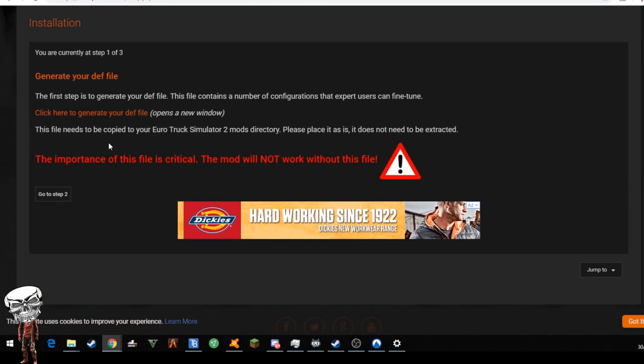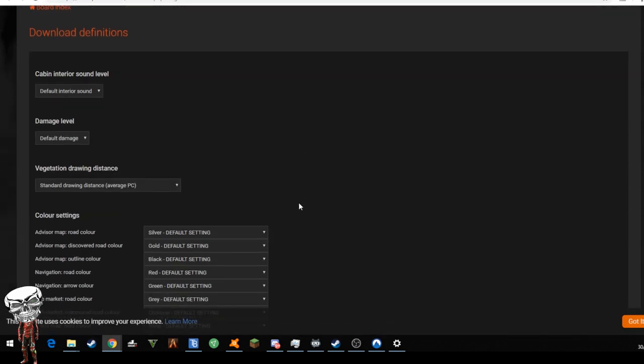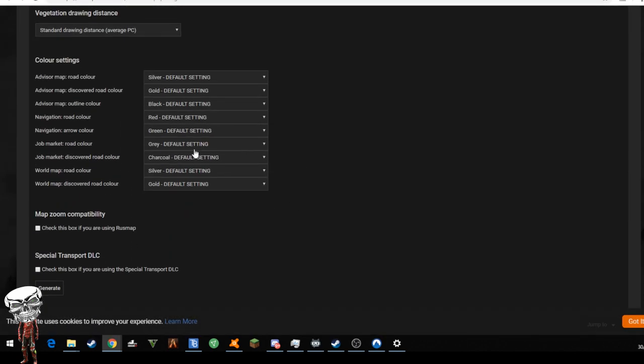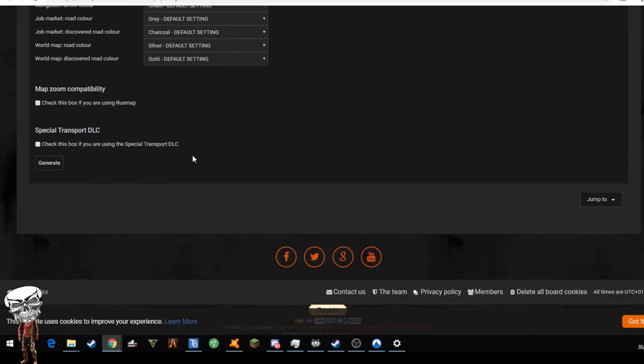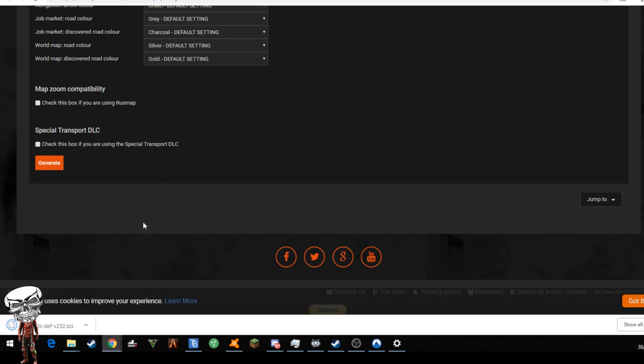Then you want to scroll down a little bit and click on this link. This will bring you to the definition setup file. I just leave everything standard and press generate. Now you can see it downloading and we'll just wait for that to download.